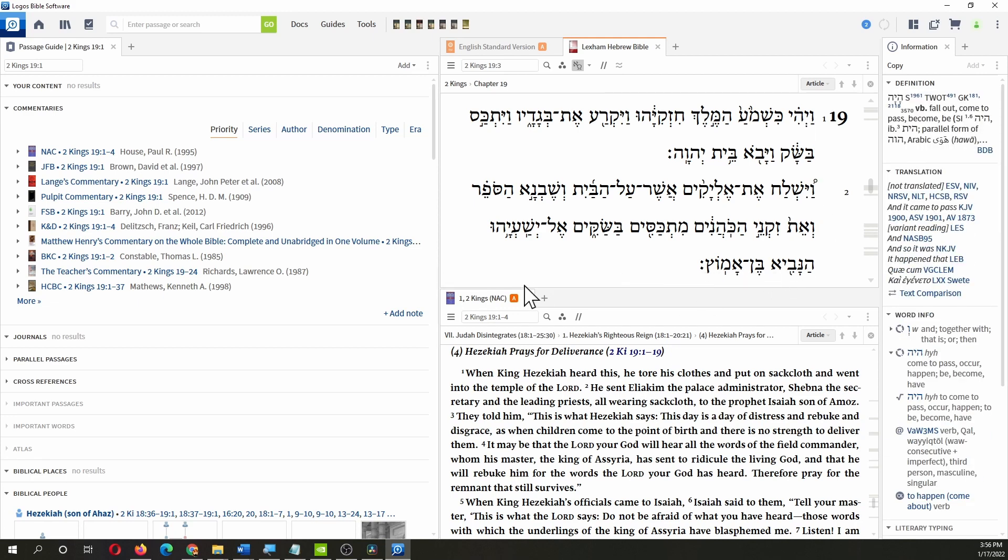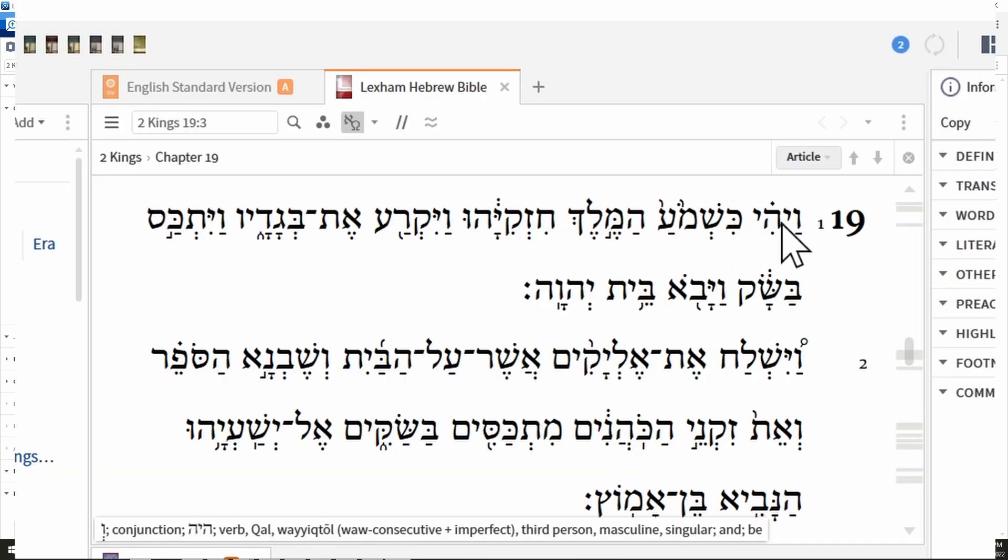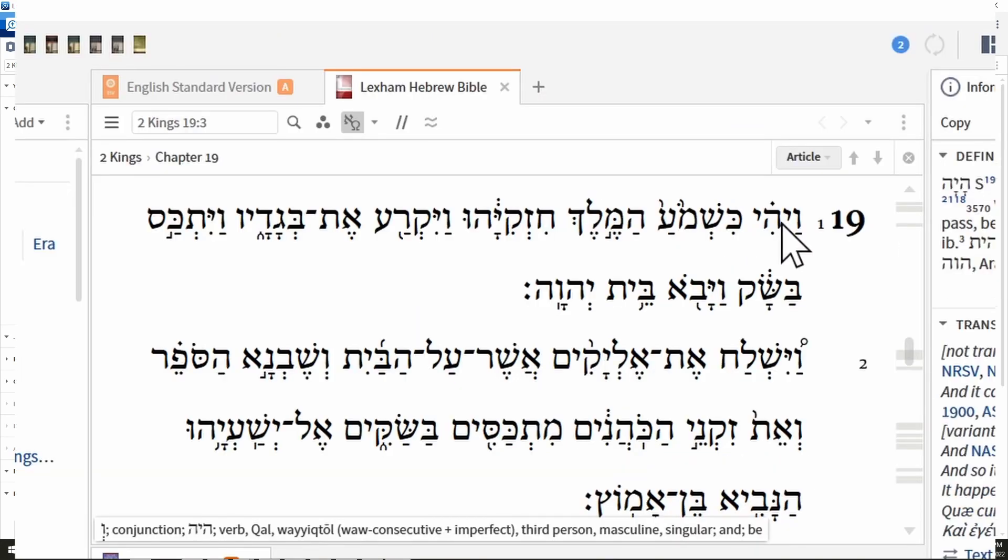Okay, we'll see the parsing. So it tells us vav, tells us haya—that's a verb qal wayyiqtol. And it actually tells us what verb form it is using two of the ways to talk about it: both wayyiqtol and vav consecutive plus imperfect. So you get both there, third person masculine singular. Cool.